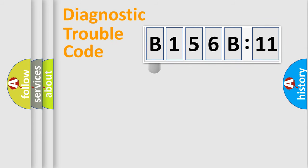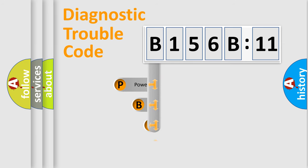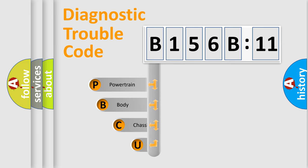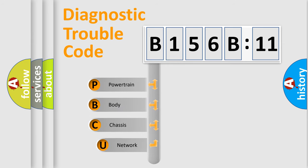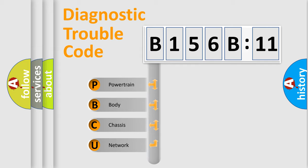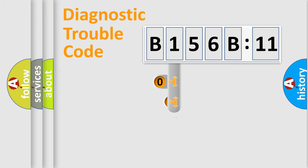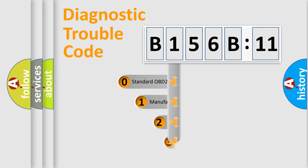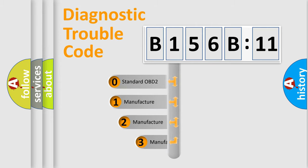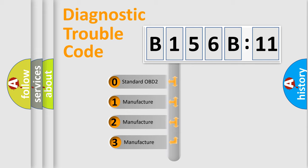First, let's look at the history of diagnostic fault code composition according to the OBD2 protocol, which is unified for all automakers since 2000. We divide the electric system of automobile into four basic units: Powertrain, Body, Chassis, and Network. This distribution is defined in the first character code.